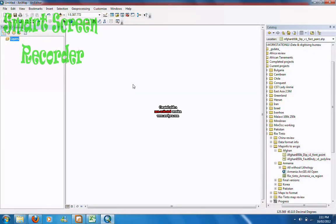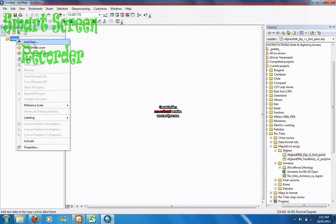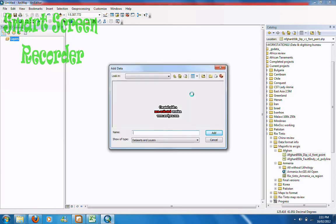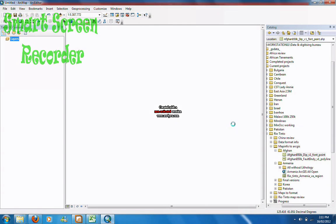I'm going to show you how to change the line style in ArcGIS. Firstly we want to add some data — click on the layers, go add data. I'm going to choose the Crea Faults, go add.